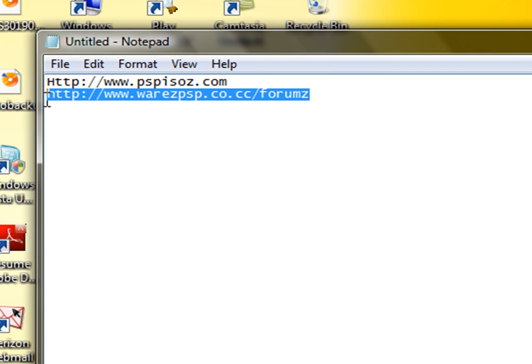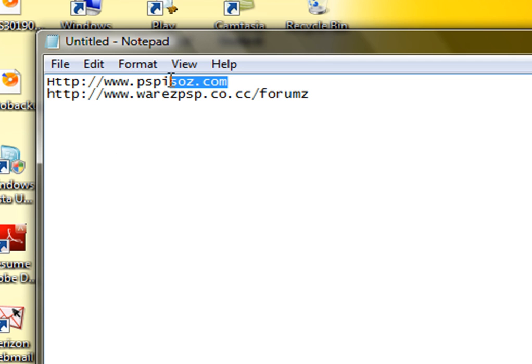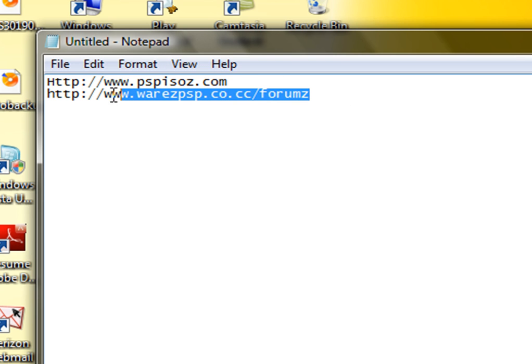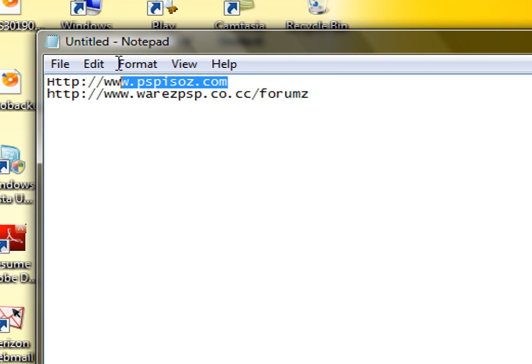If you go to my website, it may not work. If it doesn't, just use the other site, PSPISOs.com. But please try my website first. If it doesn't work, go to this one.